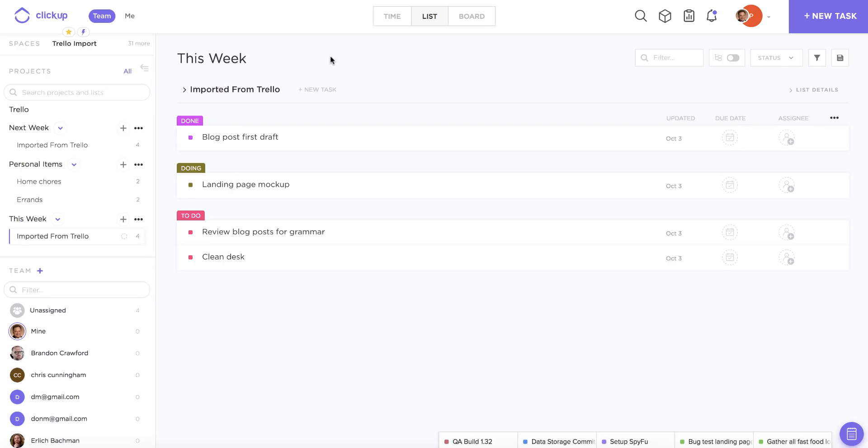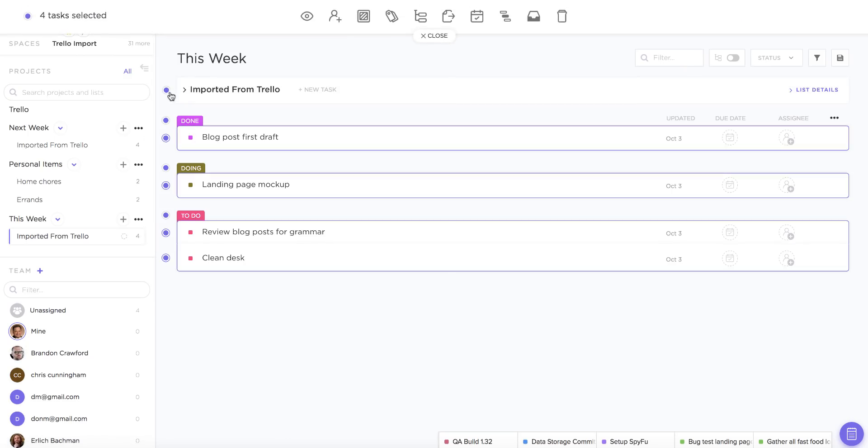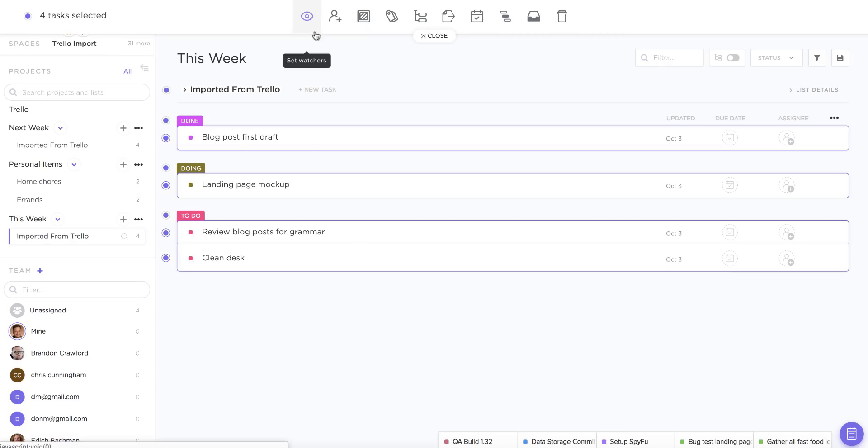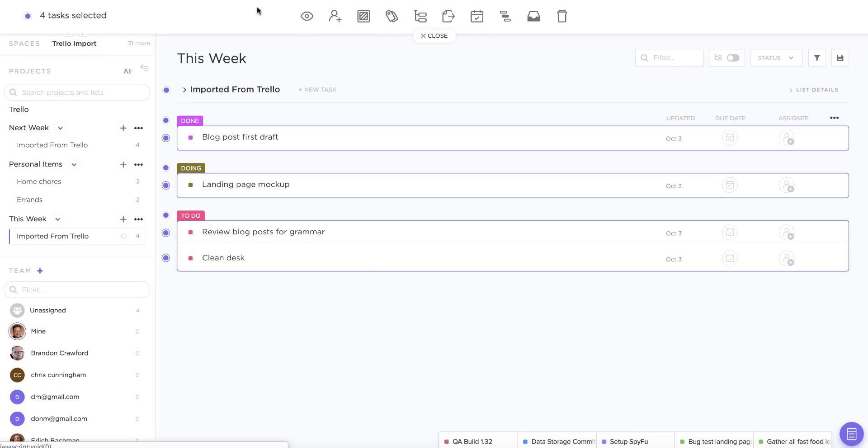The last thing I want to mention is the multitask toolbar, and this is the perfect way to make quick changes to your tasks in bulk. So if I hover over one of my lists in list view and click on the dot here, you're going to see that all of my tasks in this list are selected, and I can actually set watchers, set assignees, change the status of the task, move it to a new location. All of these different actions are available to you with the multitask toolbar, so it's a really handy trick to be aware of once you've finally completed your import.